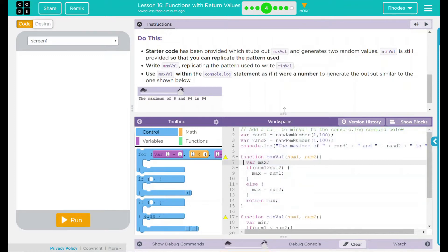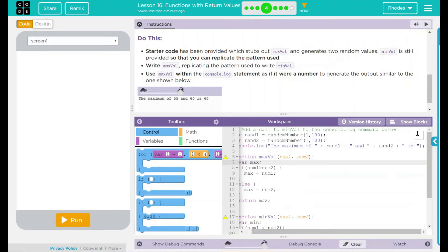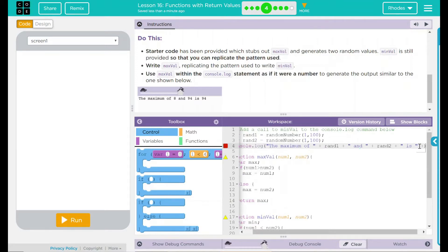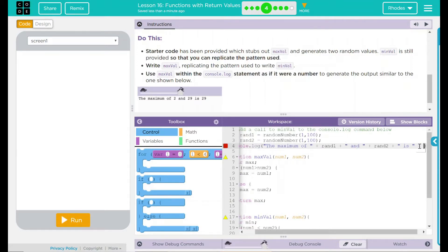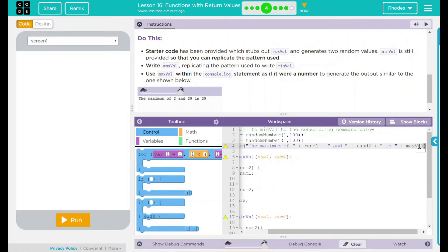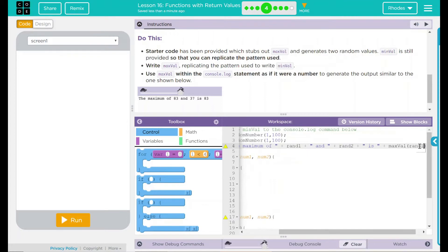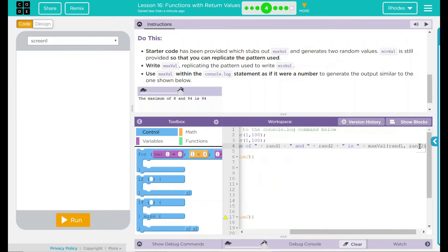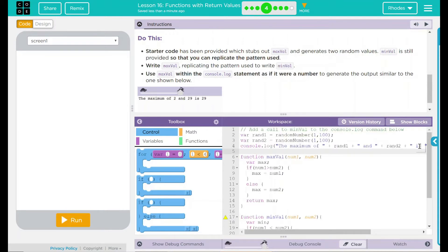While it is written, it is not called yet, so we have to call it. A lot like the other lesson, we're going to add it here to our console.log statement. Right after 'is', we're going to do a plus, use our maxVal function, and pass it Rand1 and Rand2. It should have two parentheses at the end and a semicolon, which we do.